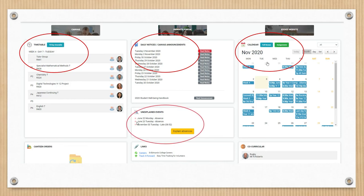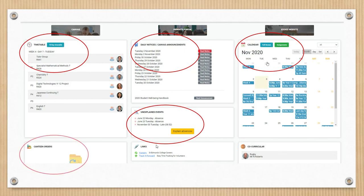You can explain absences here. So if your son is away, you can go straight into the portal and you can click and explain any absences. Most importantly, you can actually create your canteen orders through this dashboard. Clicking on that widget will then open up the canteen window where you can place orders for the week or just for the next day.